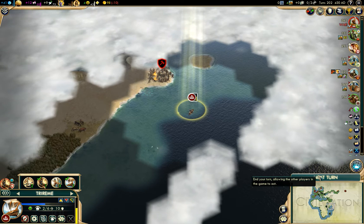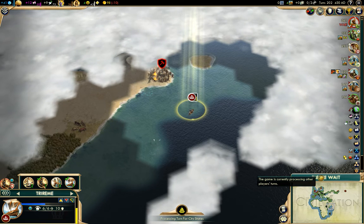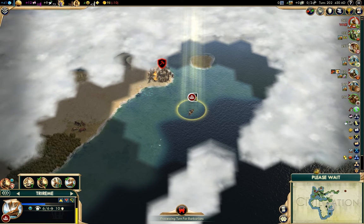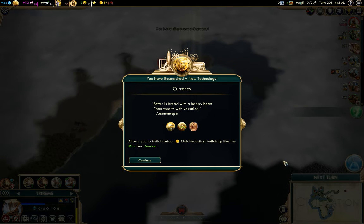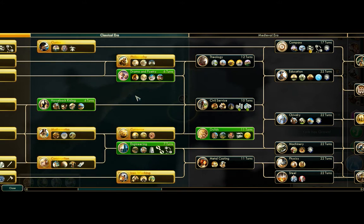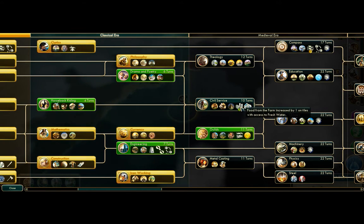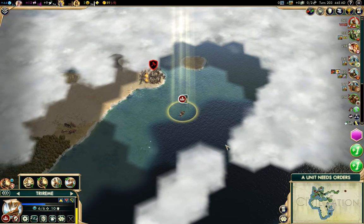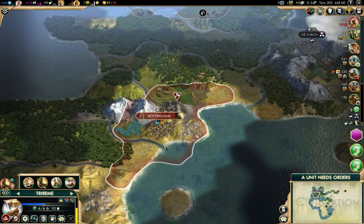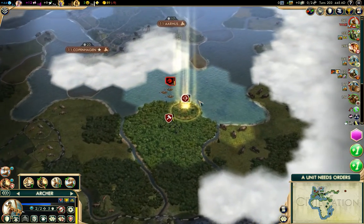430 AD — I can click next turn without talking about history for a little while. And in 441, we've got Currency. We'll use that to build markets. I think we will go right for Civil Service for the food increase. Does the sea count as fresh water, or is it only rivers? Well, anyway, we've got a fair number of rivers.